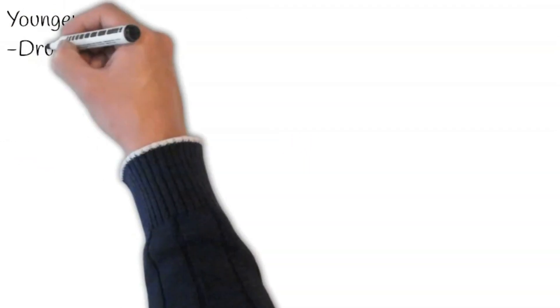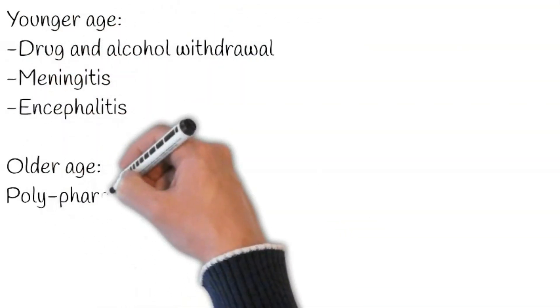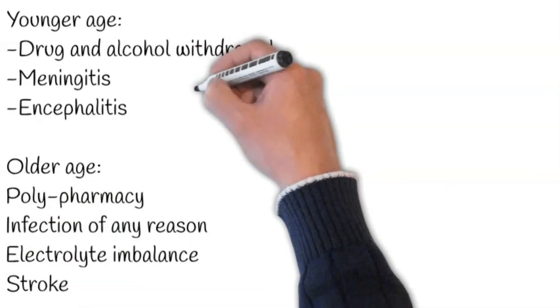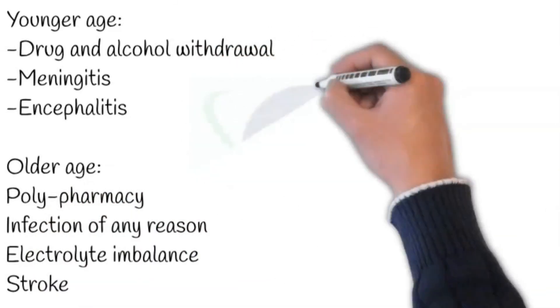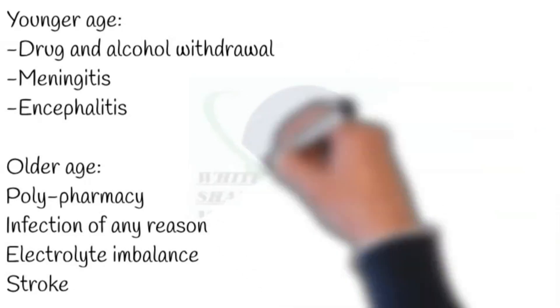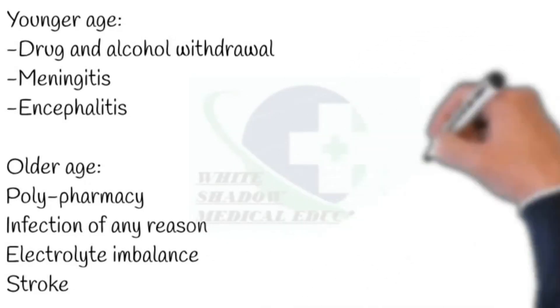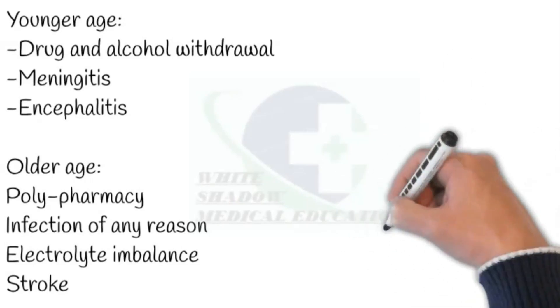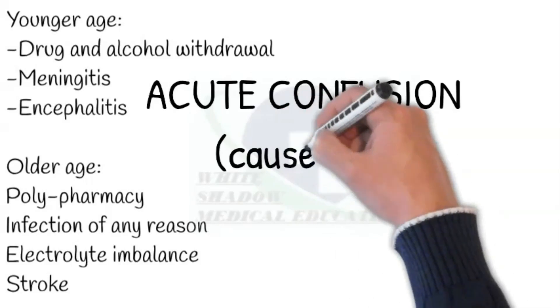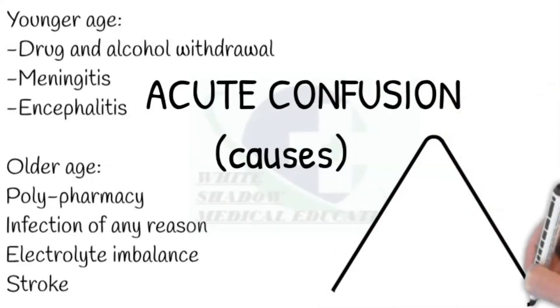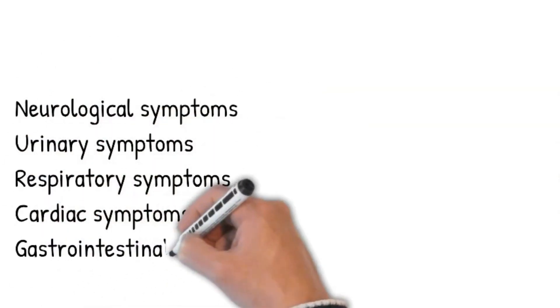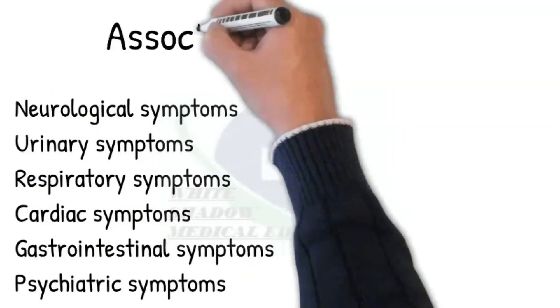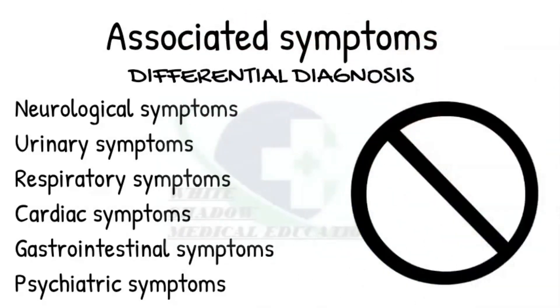Associated symptoms. Usually, drug and alcohol withdrawal, Meningitis, Encephalitis are the leading causes of acute confusion in younger patients. However, in the older age group, polypharmacy, infection of any reason, electrolyte imbalance, and stroke are predominant causes of confusion. A thorough systems review is necessary for determining the cause of acute confusion in the elderly. Let's ask specific questions to establish a definitive diagnosis and rule out the possible causes that may result in acute confusion.